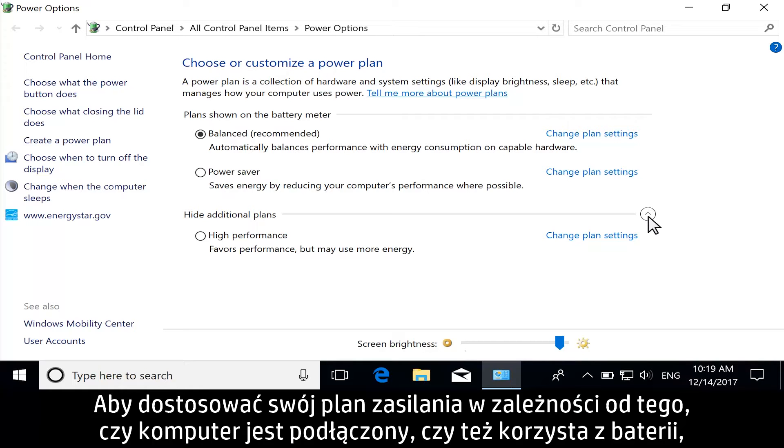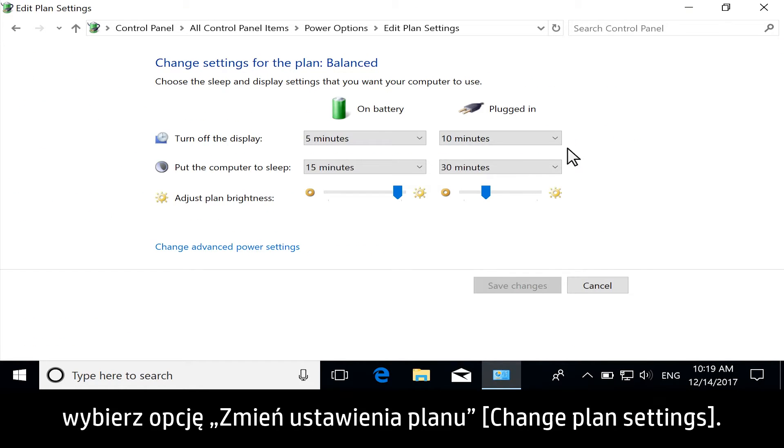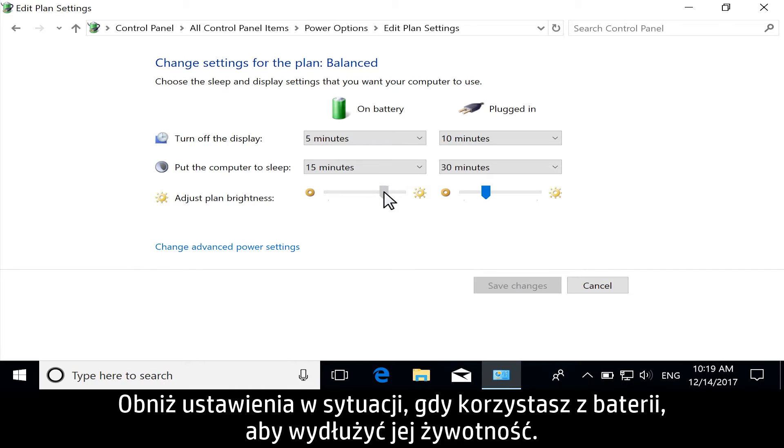To customize your power plan for when you are plugged in or when you are using a battery, select Change Plan Settings. Lower the setting for when you are using battery to extend its life.